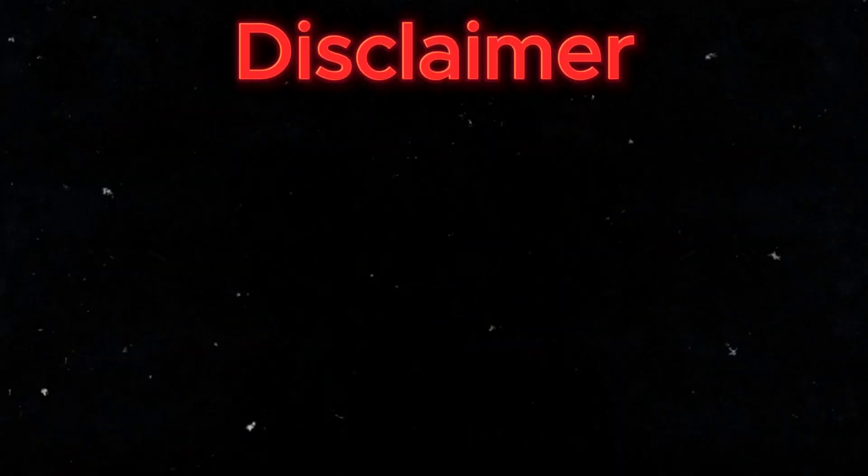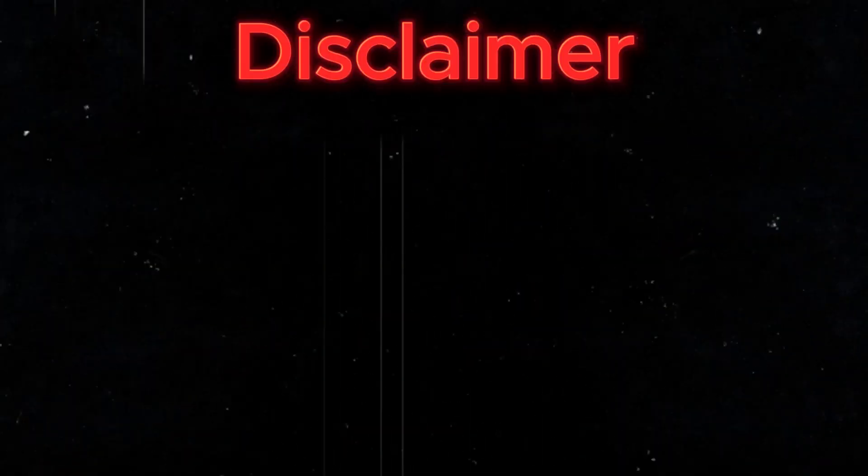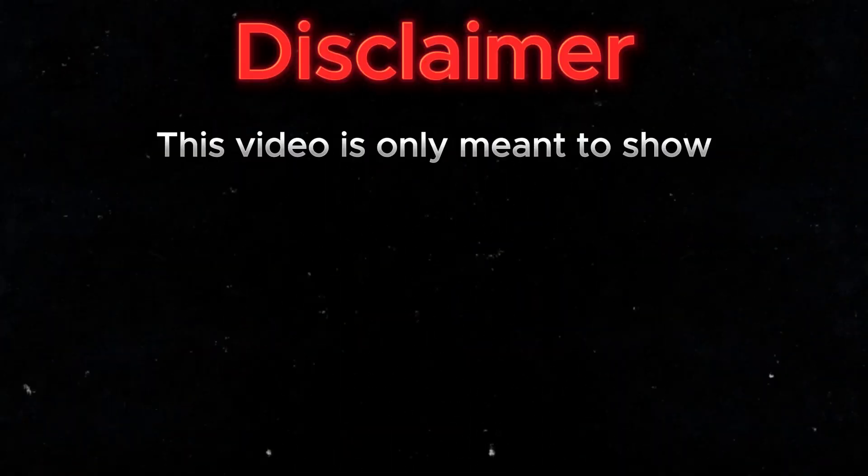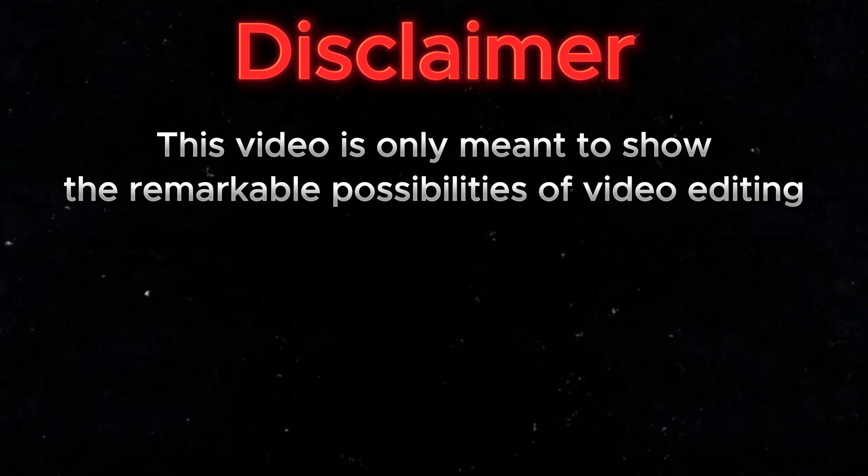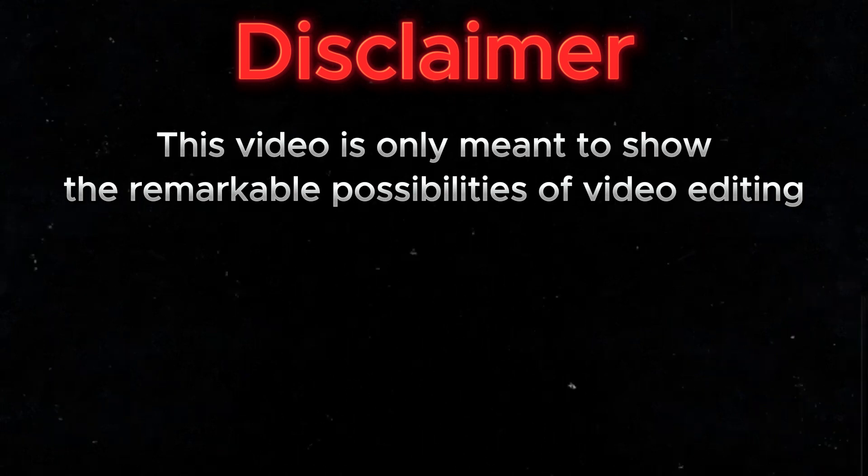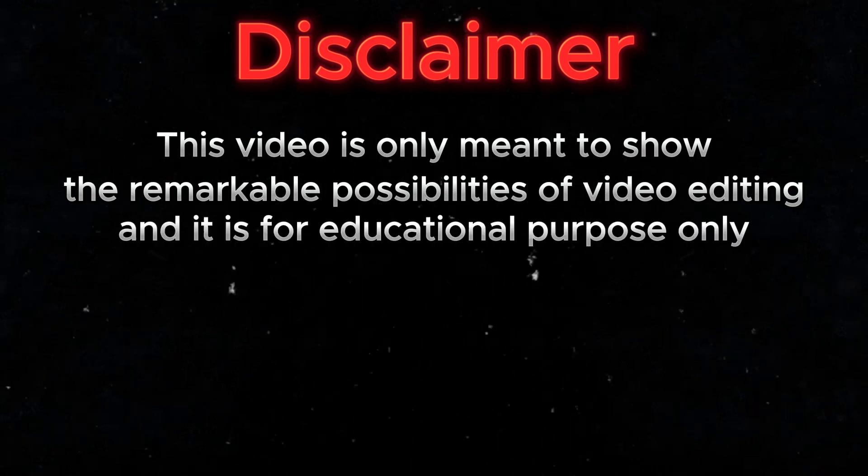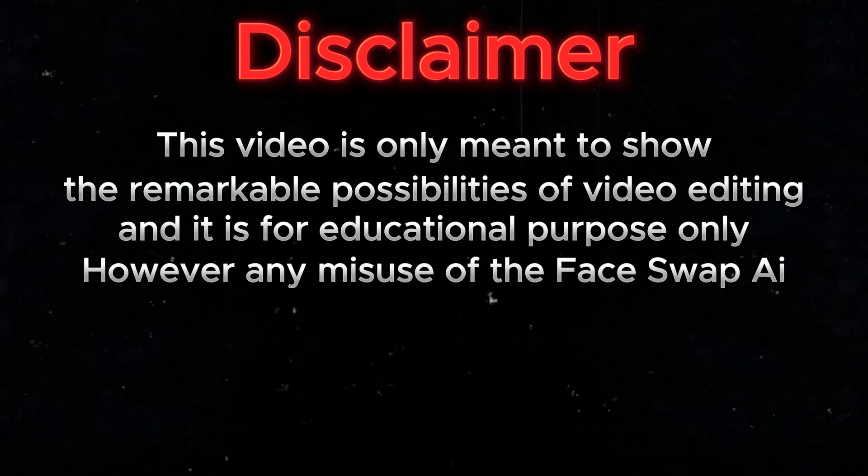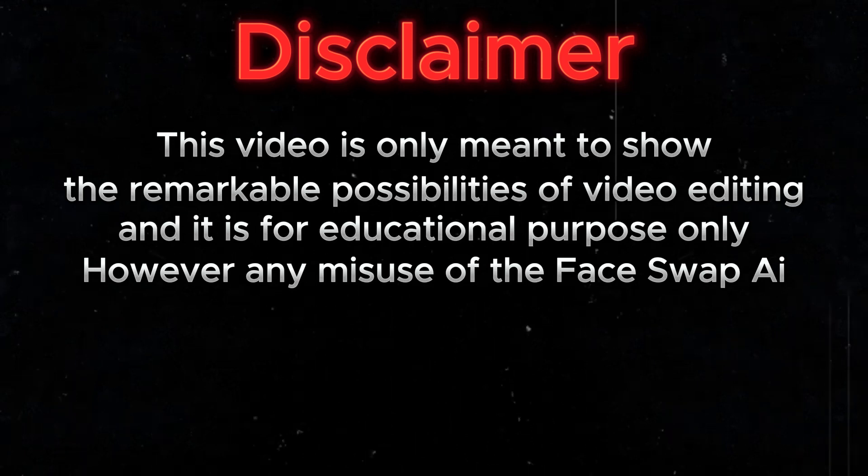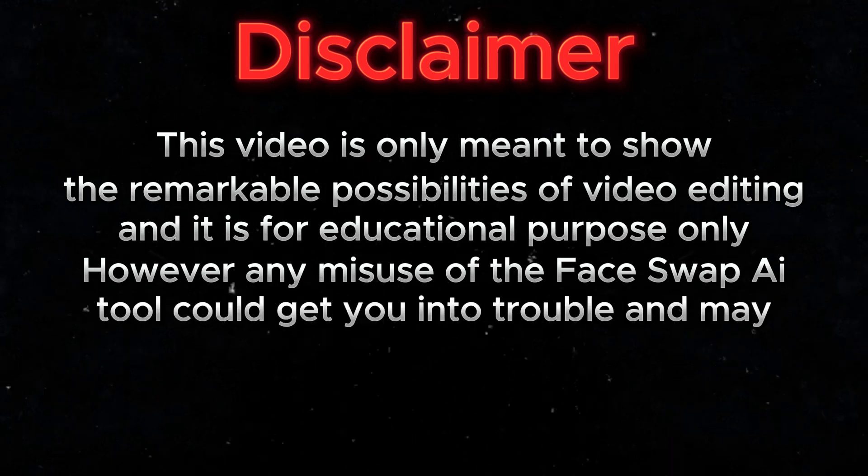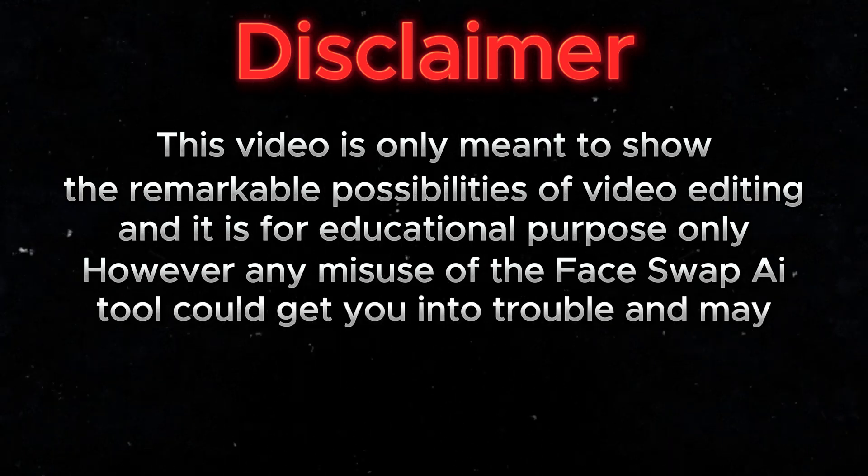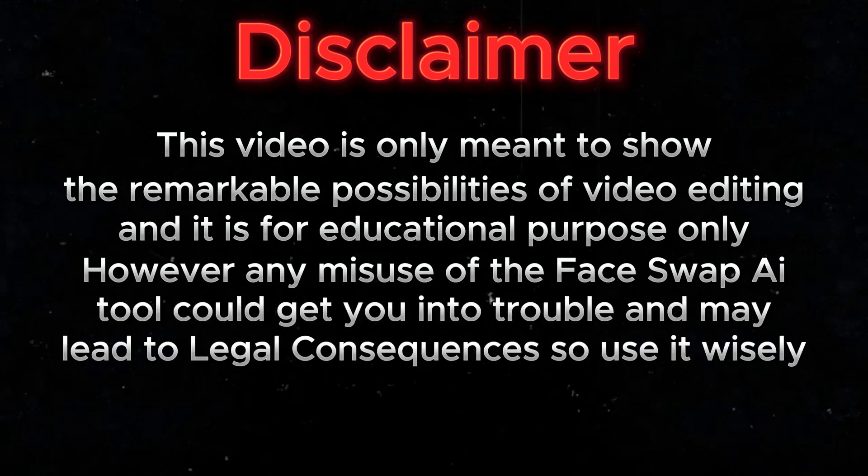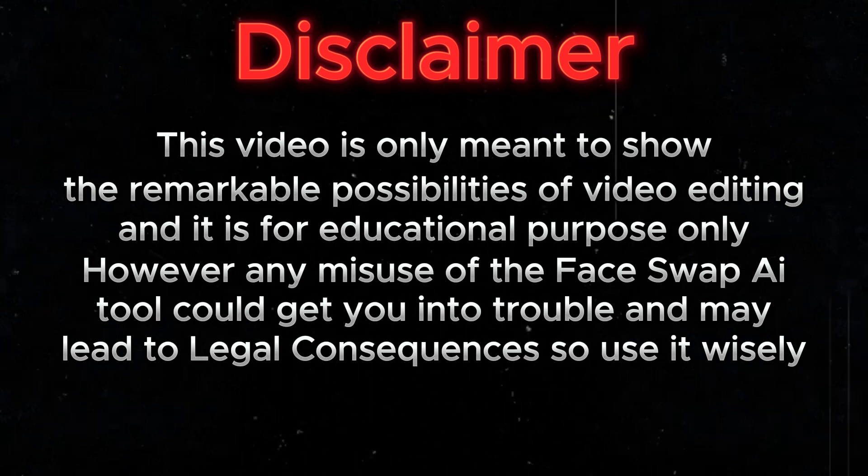Let's get started, but before we dive into the video, here's a big disclaimer. This video is only meant to show the remarkable possibilities of video editing and is for educational purposes only. However, any misuse of the face swap AI tool could get you into trouble and may lead to legal consequences. So use it wisely.